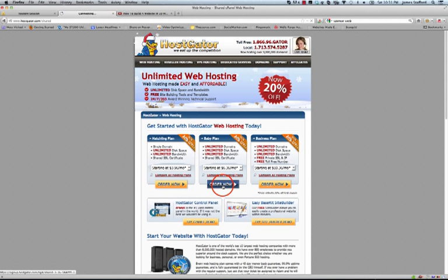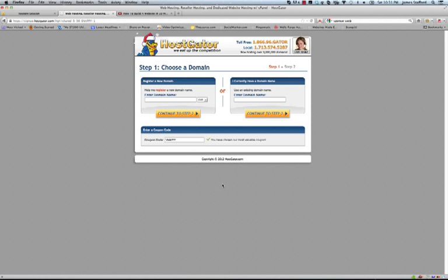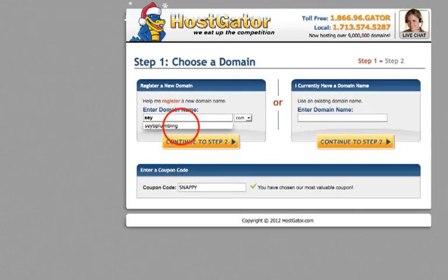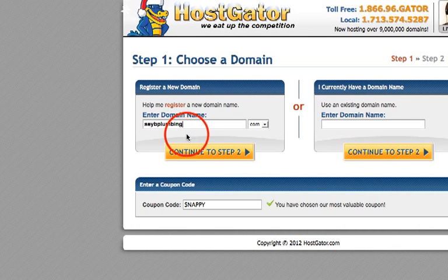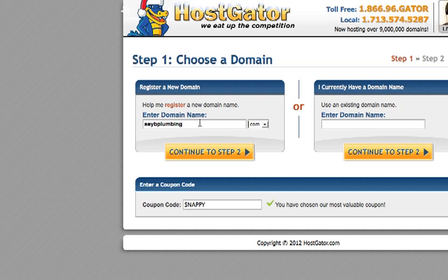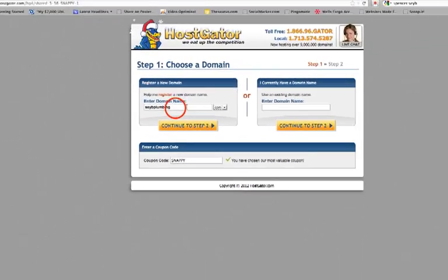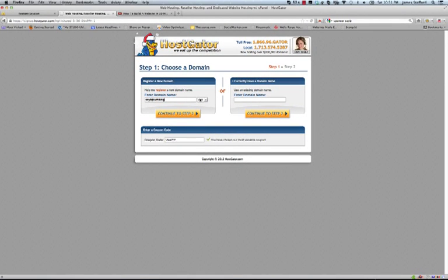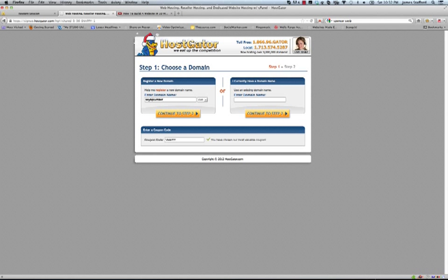I always choose this one. Go ahead and click order now and what we're going to do here is pick the name of our website which is known as the domain name. I'm working with a local plumber here so the name of the business is Sey Plumbing and I'm going to go with the .com. You can choose the .net, .org, .us. It's going to tell you if it's not available. So say for example this wasn't available, I could do Sey Plumber. Just drill down until you get what you want. So we'll go to step two.